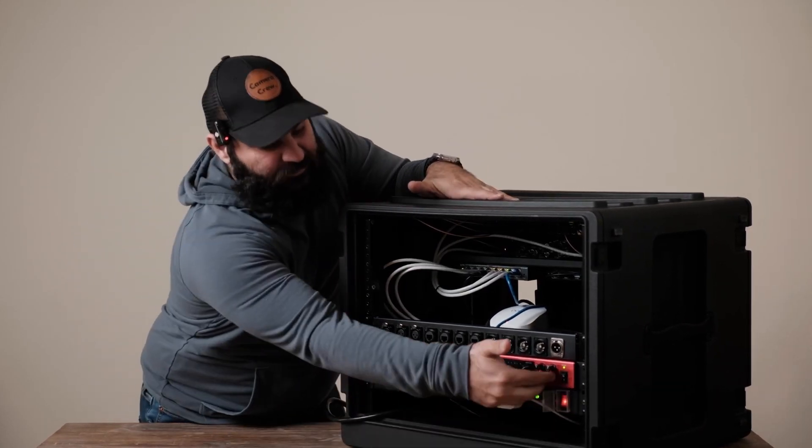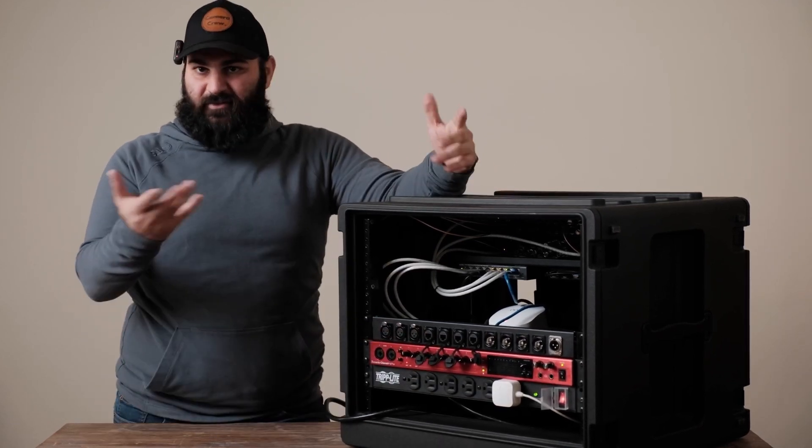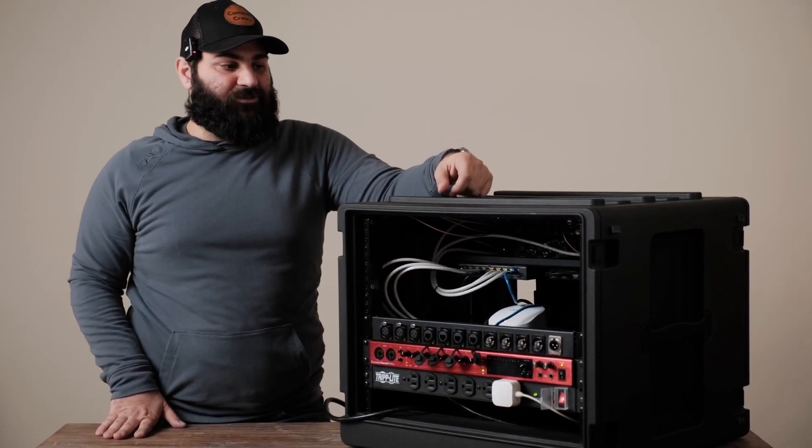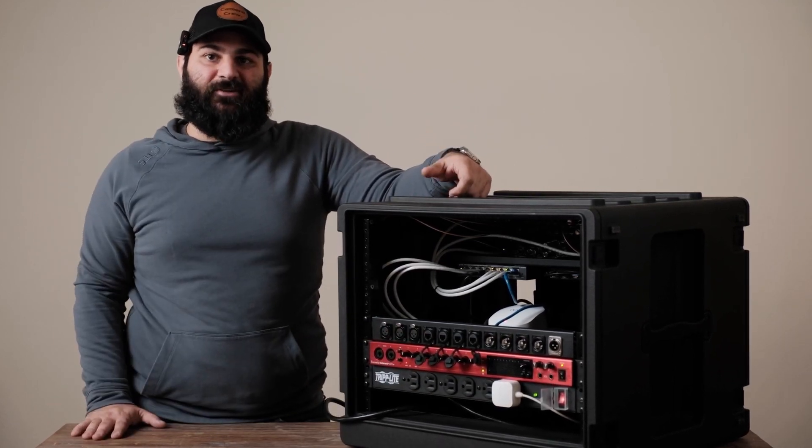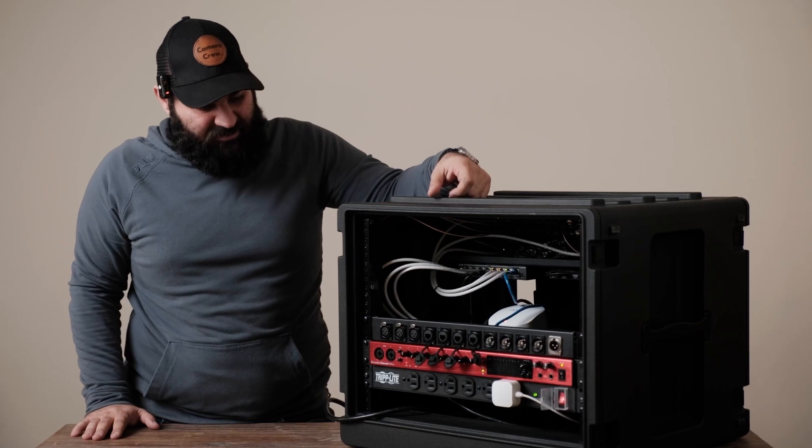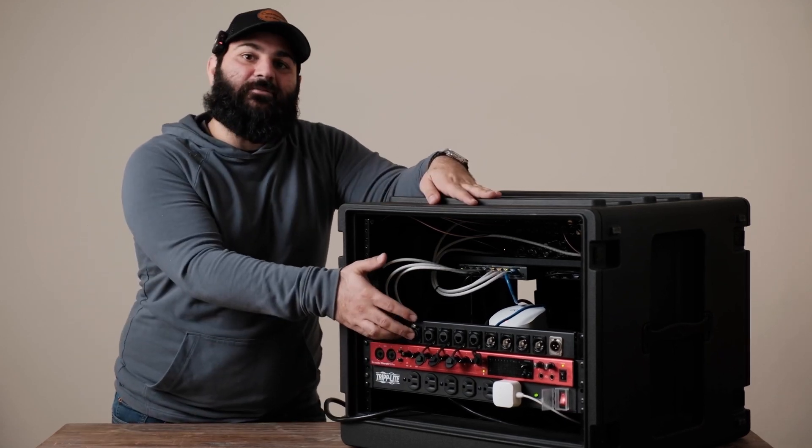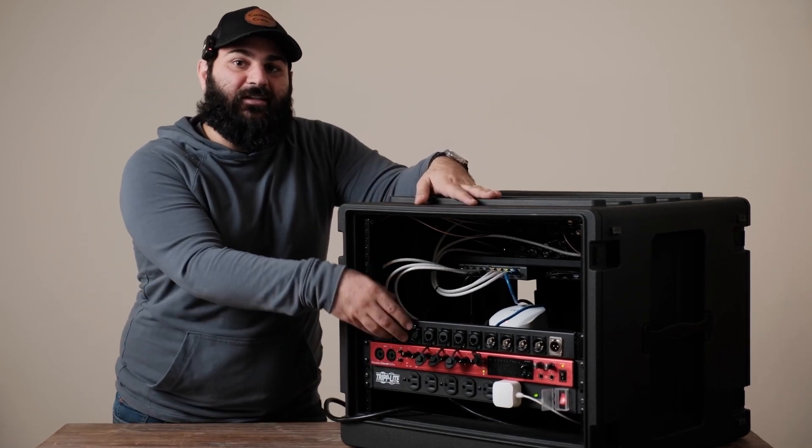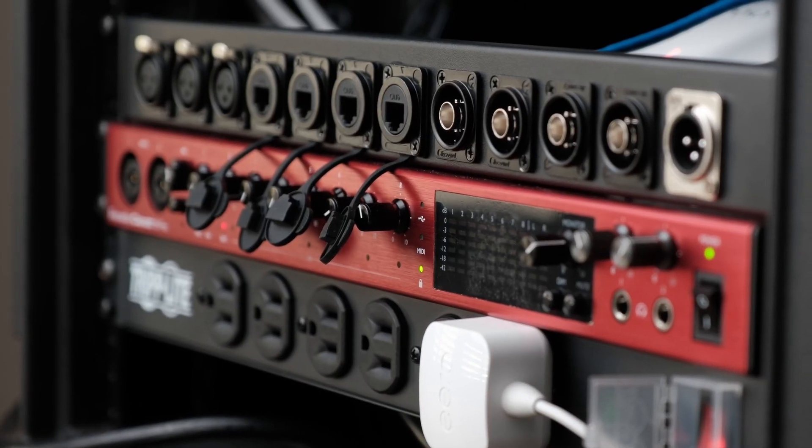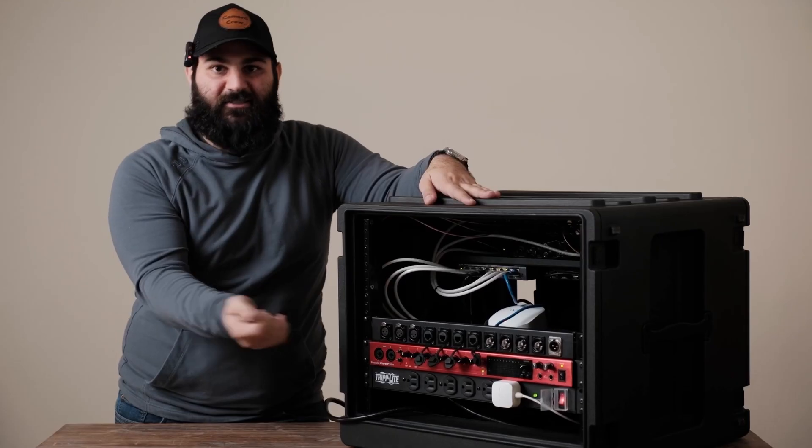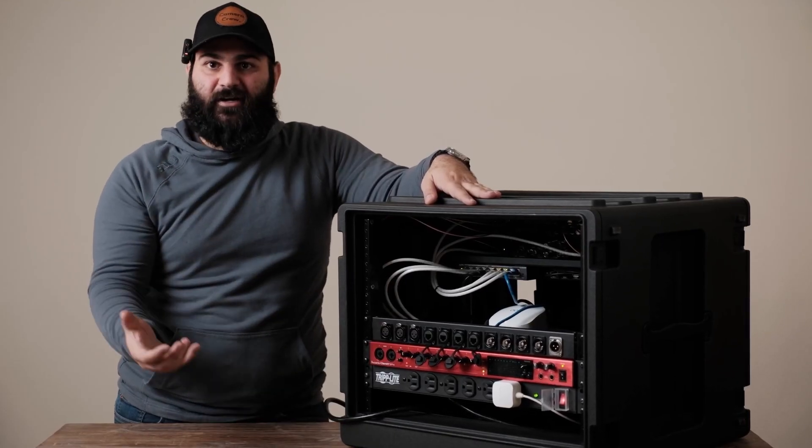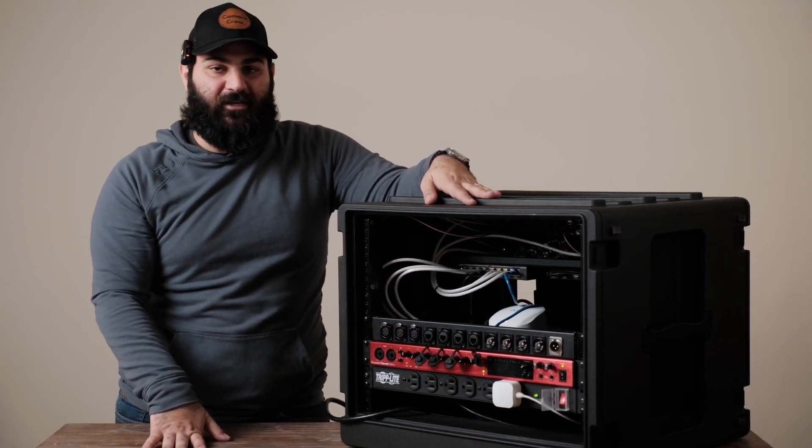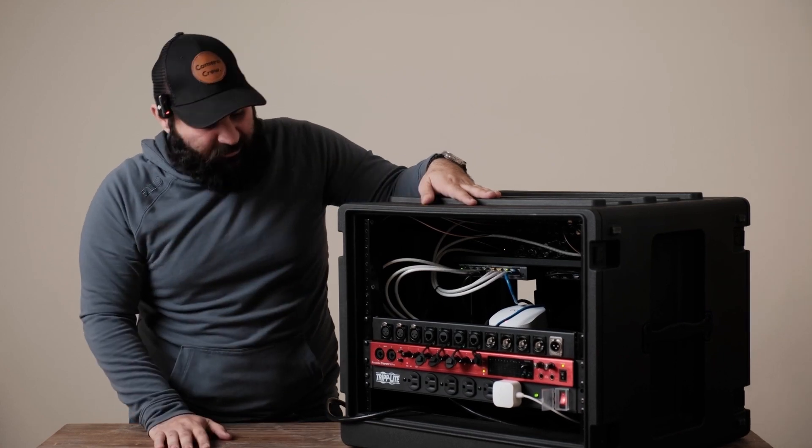It's got two headphone jacks which make it easy for multiple controllers to be able to monitor the audio at the same time. We got these XLR cables right here that are being fed to the back of the Focusrite if we need to plug XLR cables in if we're not doing audio from the camera and we're coming externally.